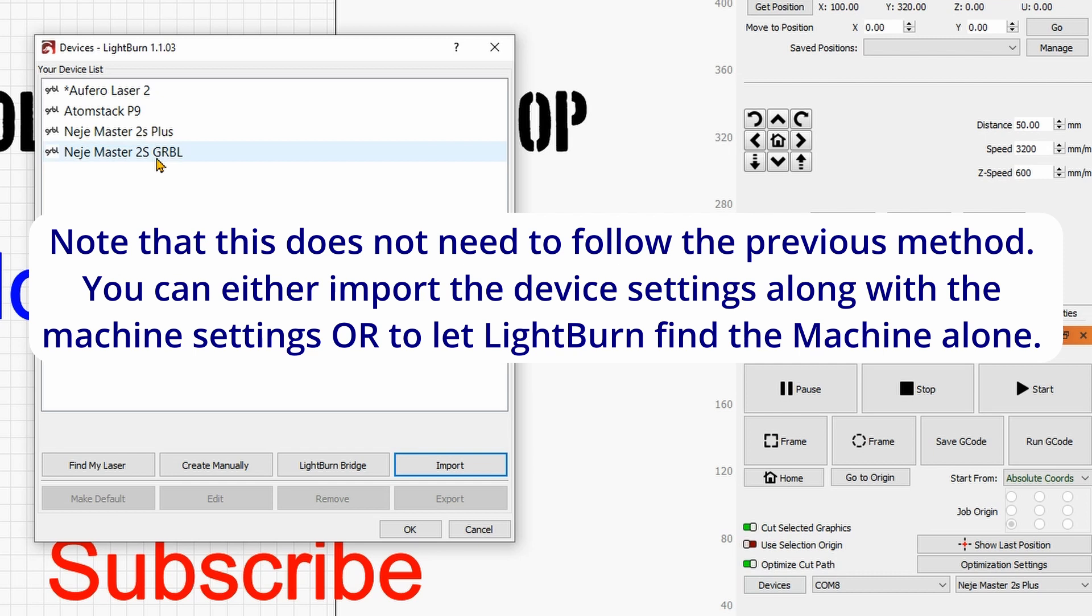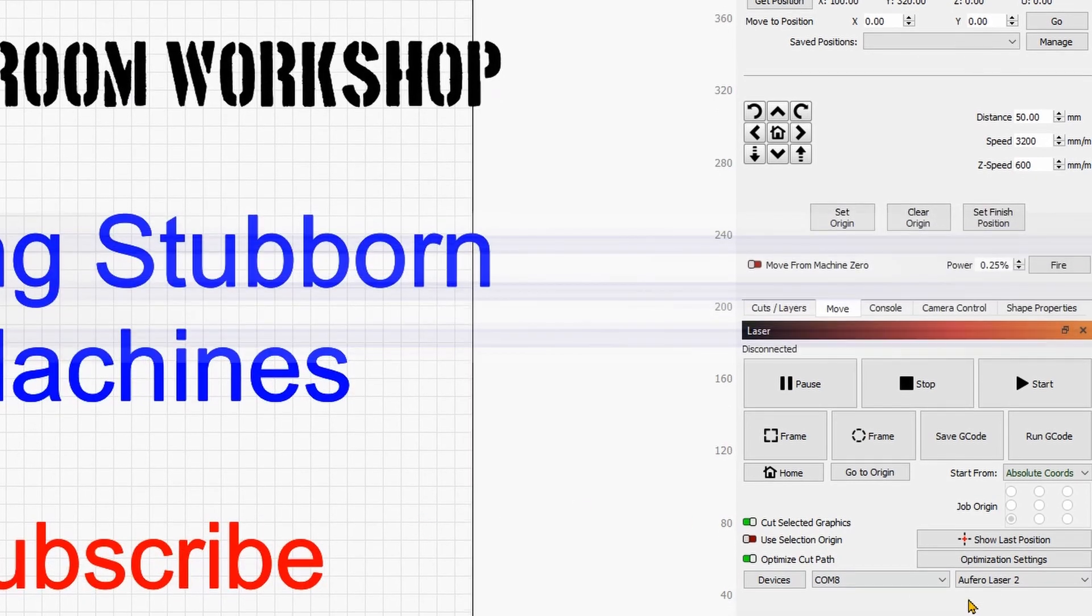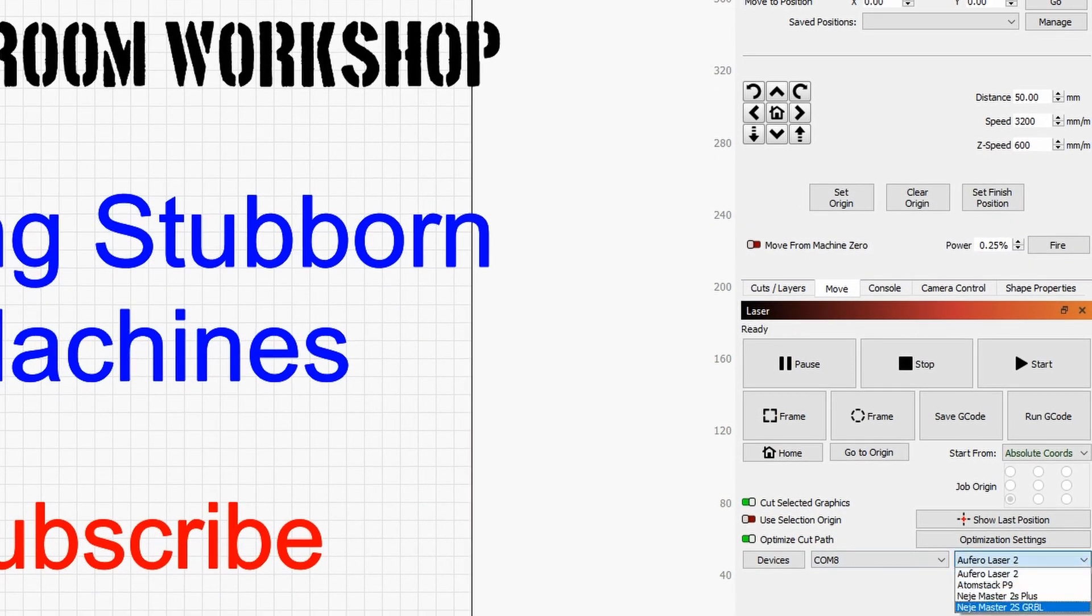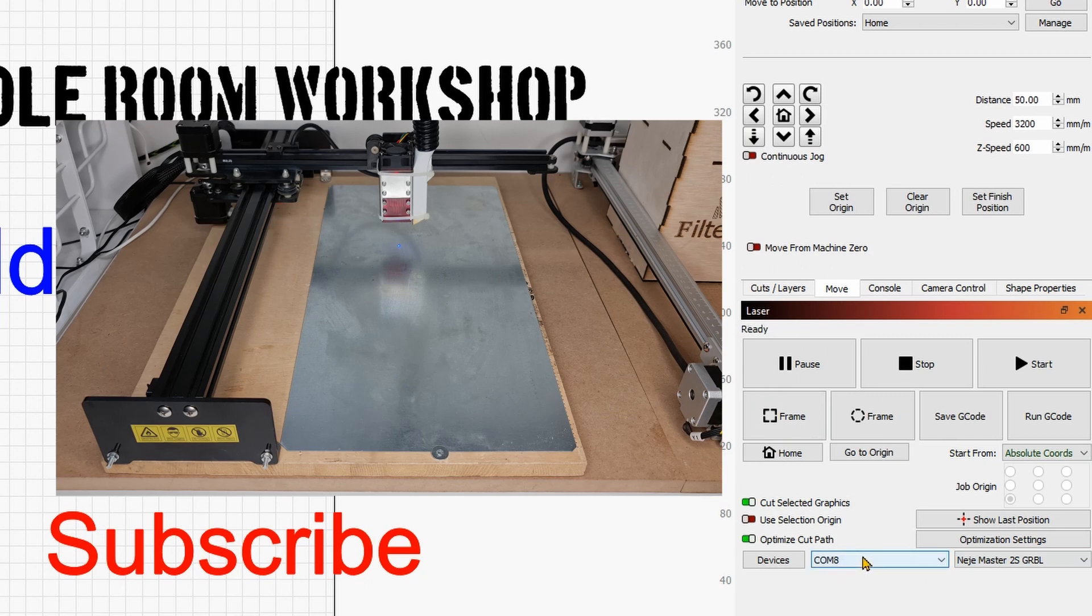And here you can see open. And now you can see over here I have the Edgemaster 2S GRBL. So this is basically a different step than what we did earlier. So this is actually importing the machine as a whole and then we can give it OK. I can now switch to Edgemaster 2S GRBL.